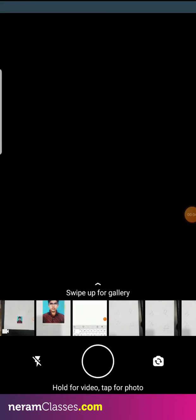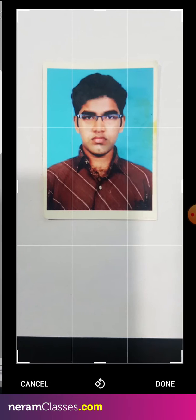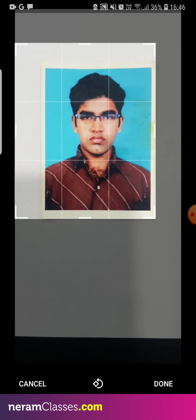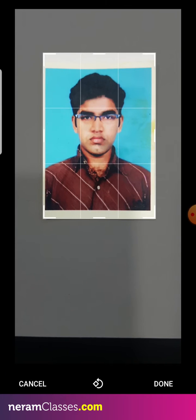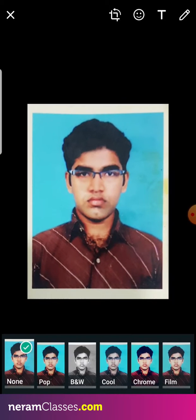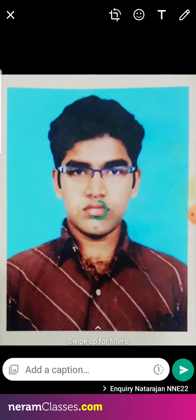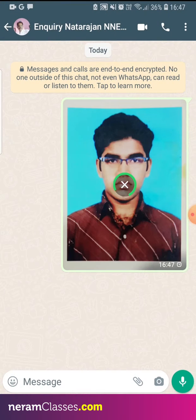Open WhatsApp and upload the image. Crop the image using the default cropper. Apply WhatsApp FX and send it to someone.